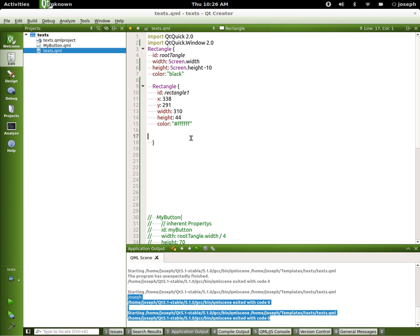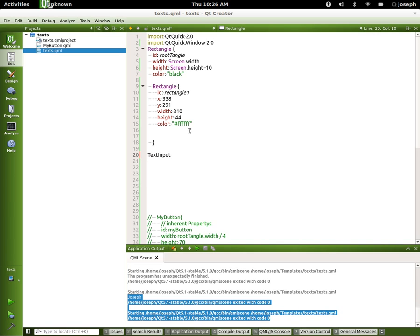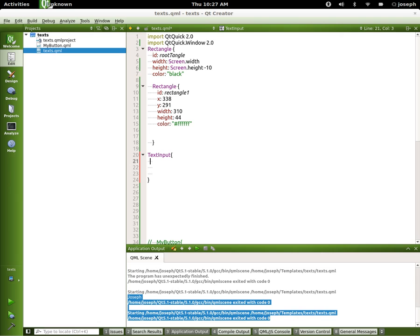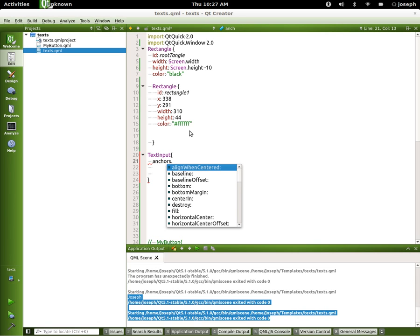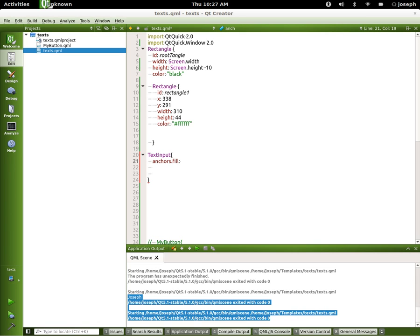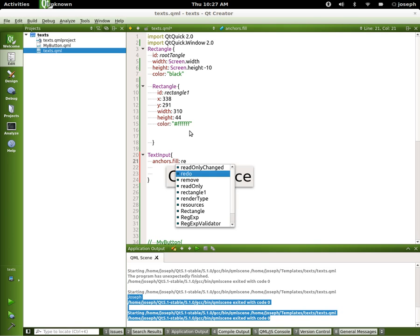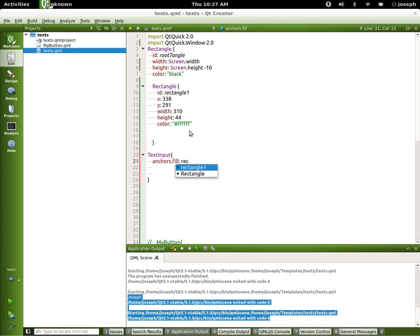So let's go ahead and put a text input in first. Text input, and let's anchor fill it into rectangle one. Anchor.fill rectangle one.